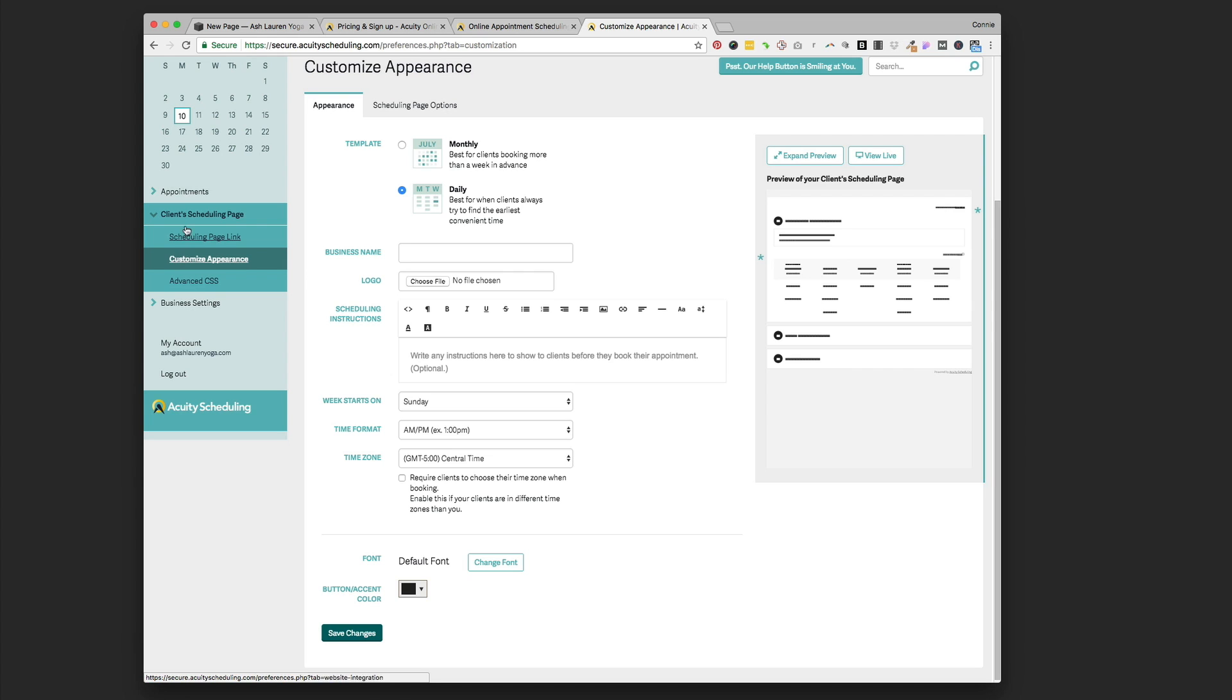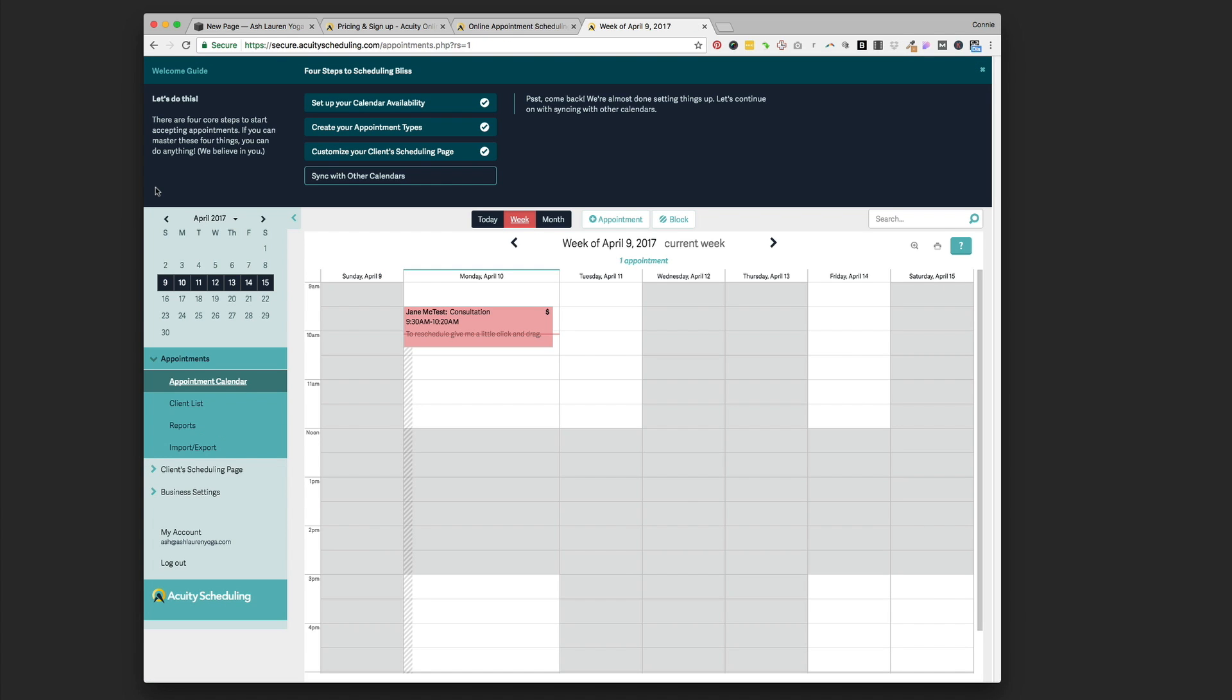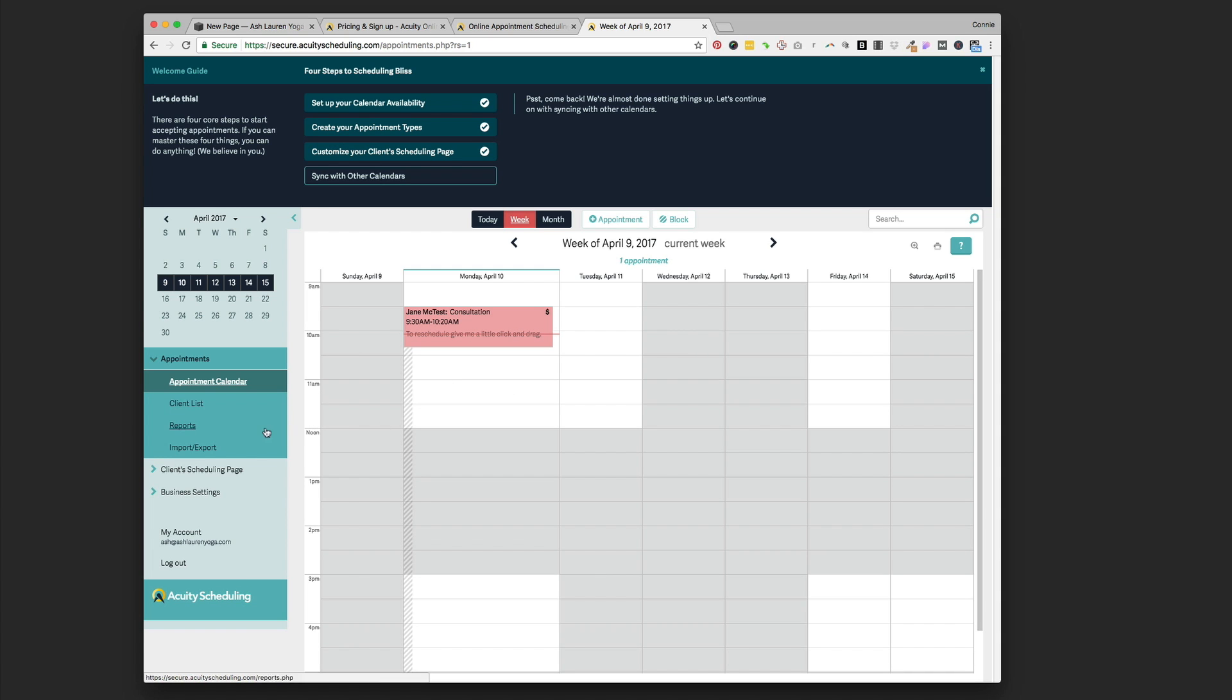You can also go to the Appointments page right here, and you'll see the actual appointments that you have booked out, the time you have booked out, and when people have scheduled appointments and when they have rescheduled them.